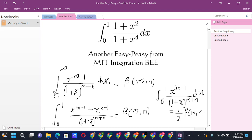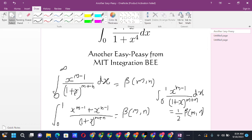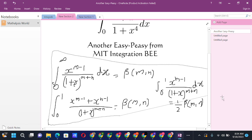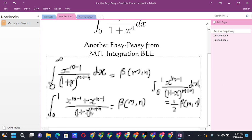We can use these Beta function formulas by substituting x⁴ = y and separating into two different integrals. Whatever appears in the numerator will be in the form x^(m−1), so we can apply the formula. That's the correct idea we'll use to solve this integral.